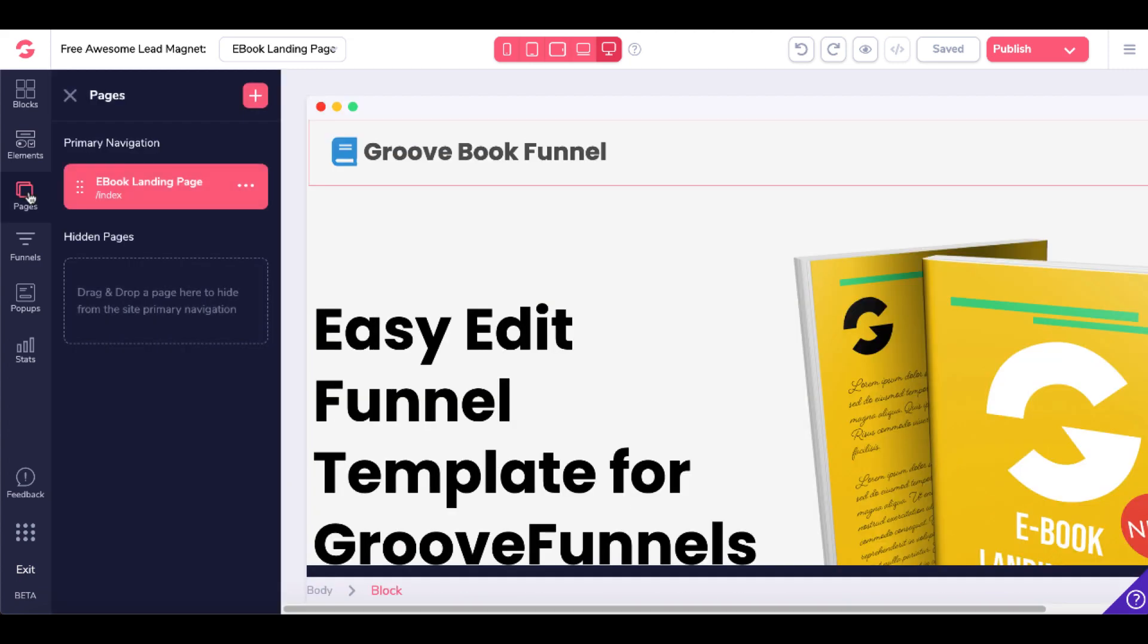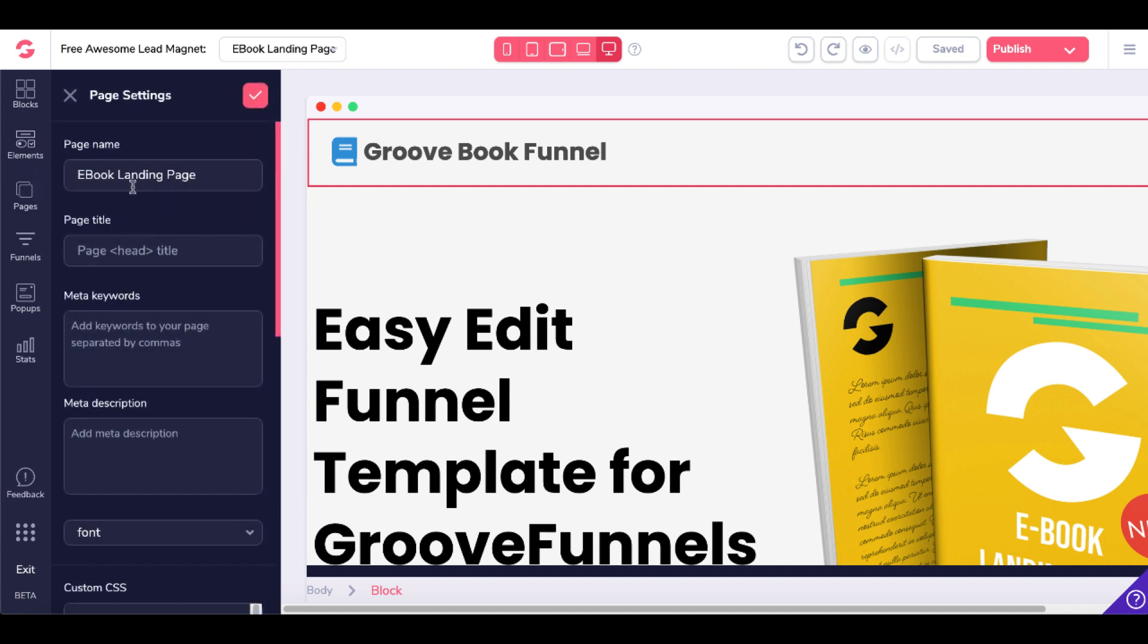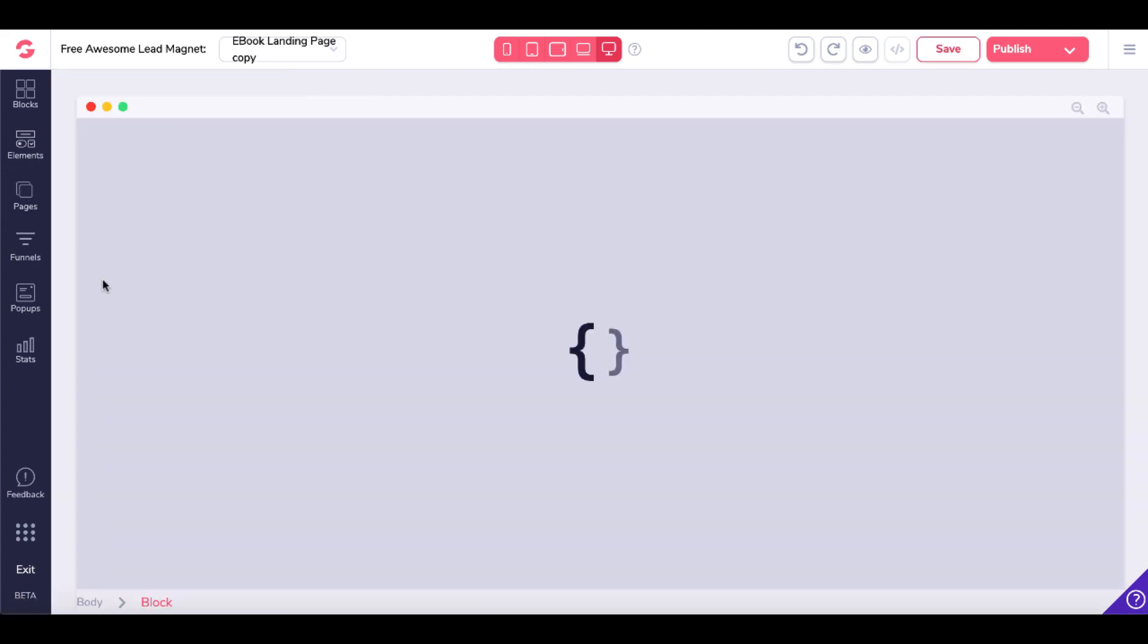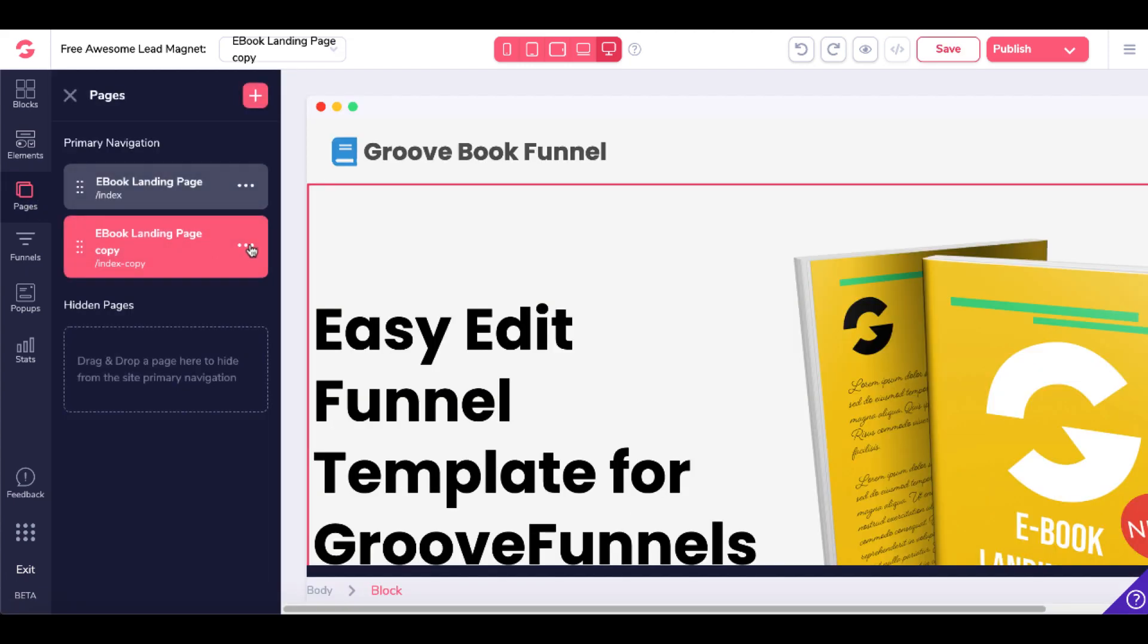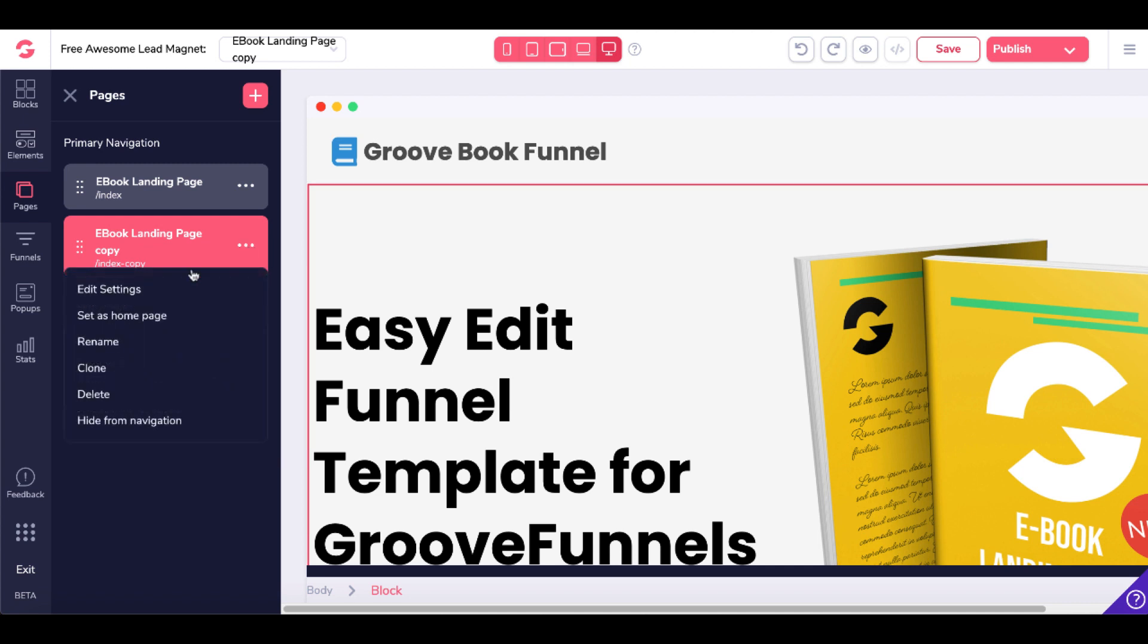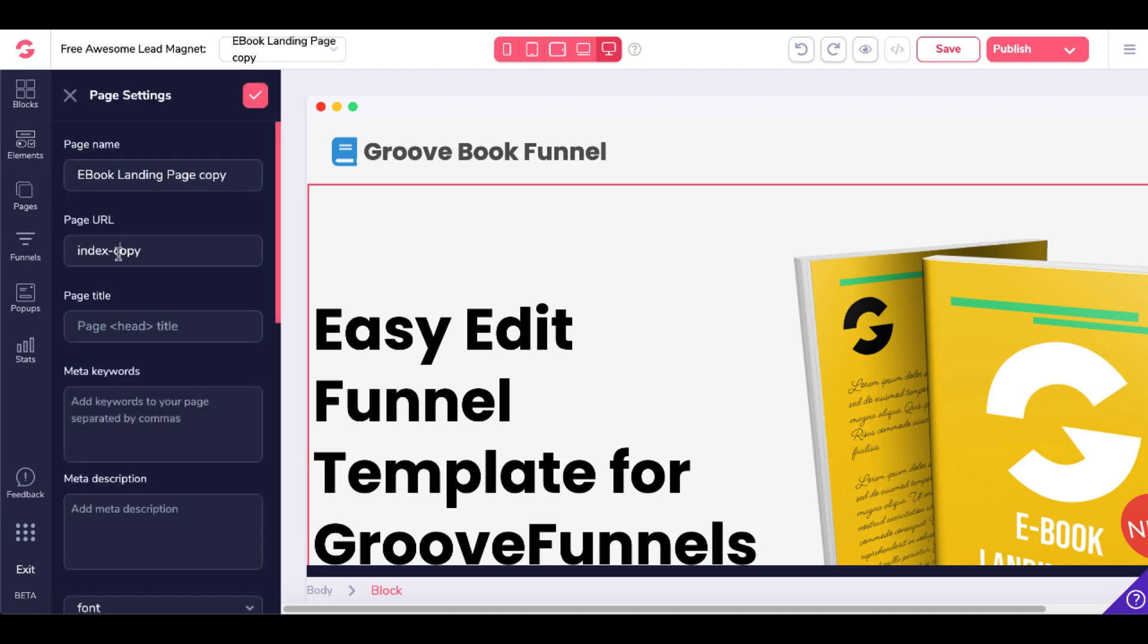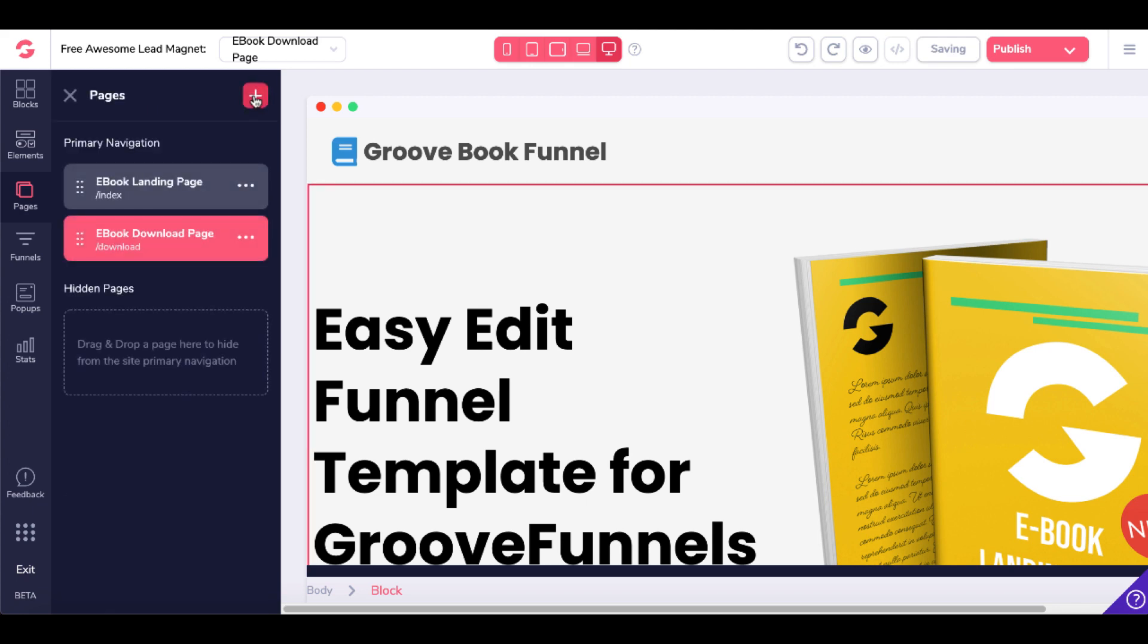Now we want to clone this page and make it a download page. Click on this menu, then click Clone. That will clone the page. Then we'll edit those settings and call this Download. Set the page name to e-book download page and the page URL to Download. Click the check mark to submit the changes.